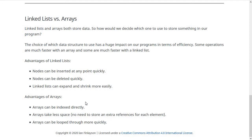That brings us to the end of our discussion of linked lists in this class. In the next few weeks we'll be talking about other data structures such as stacks and queues that can be implemented with linked lists. These ideas of nodes, next, and prev aren't going away - they'll be the underlying logic behind those upcoming data structures. That's all for this time, see you next week.